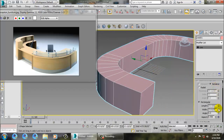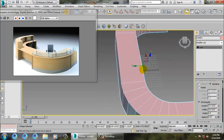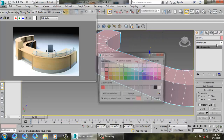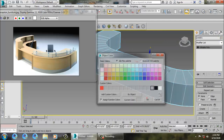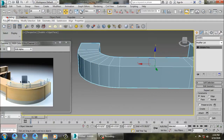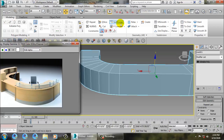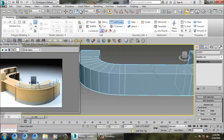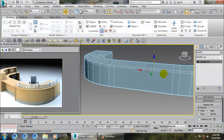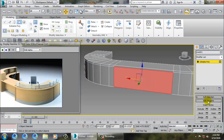Convert this to editable poly. Then go into modeling and use a swift loop here and here. Add one swift loop on the top, then go into polygons and apply a bit of inset.